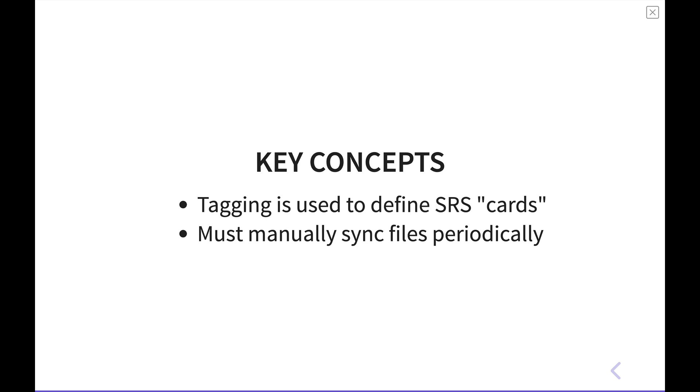First is that tagging is used to define cards in your spaced repetition system. We'll show you how to do that. And secondly, you kind of have to manually sync files periodically to NeuroCache. It introduces a little bit of friction, but if you're not changing in large fashion what you are adding to your spaced repetition system, then you don't really have to worry about it too much.